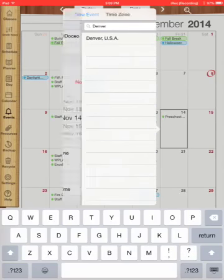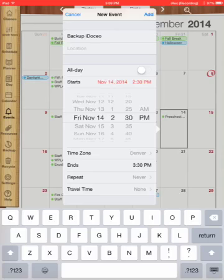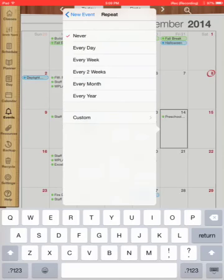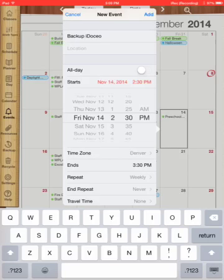Alright. Now I'm going to go down to repeat because I want it to repeat every week. So now it's going to repeat weekly on Fridays. I'm never going to have it end. So we'll go continuously. I'm going to add that event to my calendar.